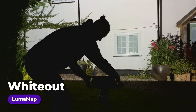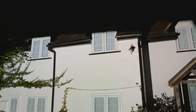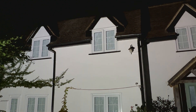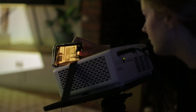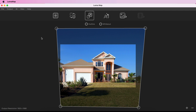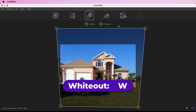Whiteout outputs white pixels from your selected display. This mode is useful when you are checking the coverage of your projection, and also useful for illuminating your projection surface when taking a reference photo. Enable whiteout by choosing Output > Whiteout from the menu, or using the toggle above the canvas. You can also use the shortcut Toggle W.